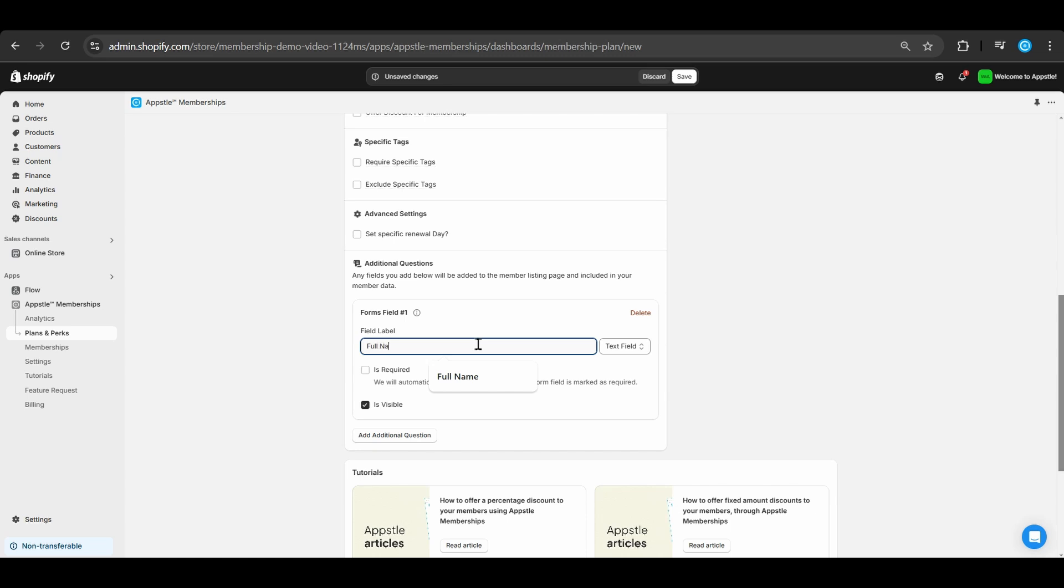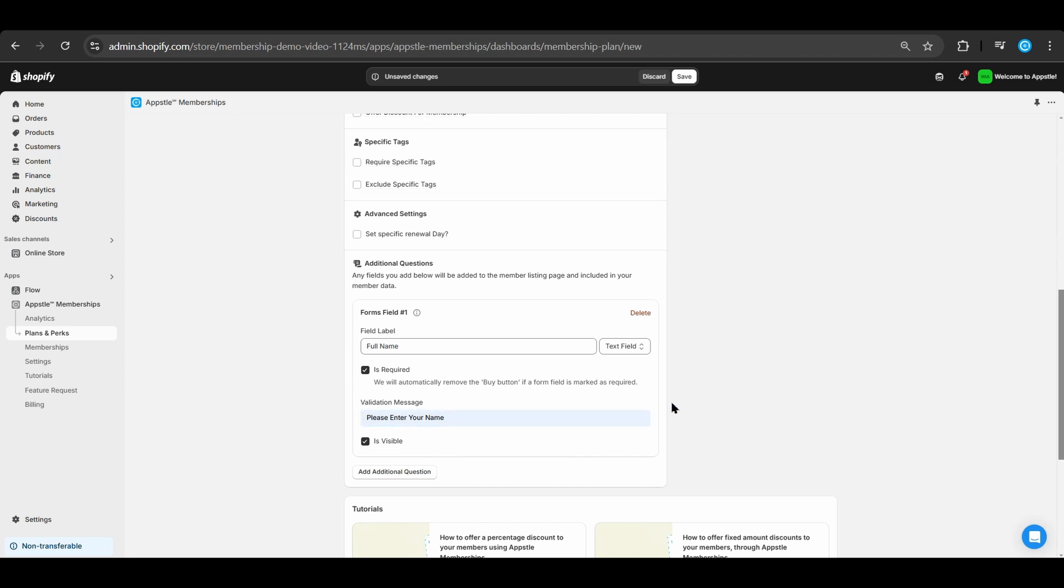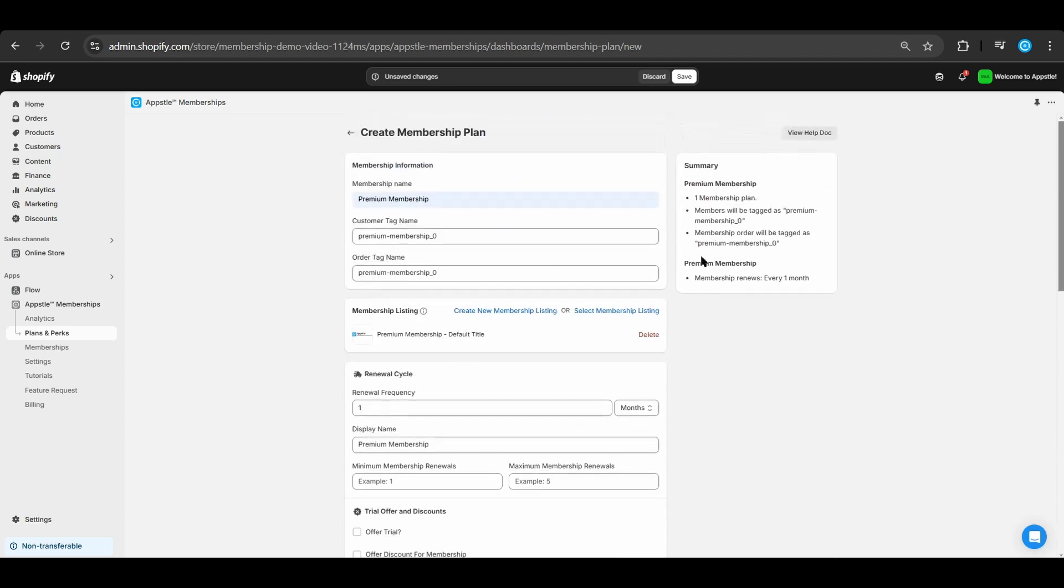Today, we'll just add a simple full name form field. We'll make it required and add a validation message for when it's not filled out by the customer. We have now finished our first membership plan. Select save at the top to save these changes.